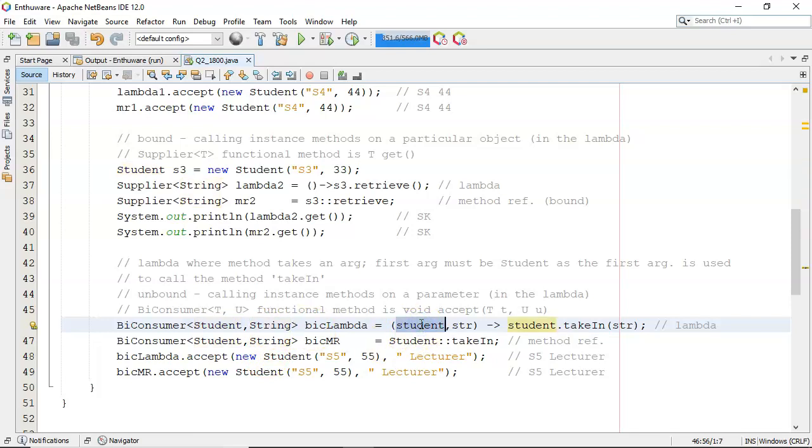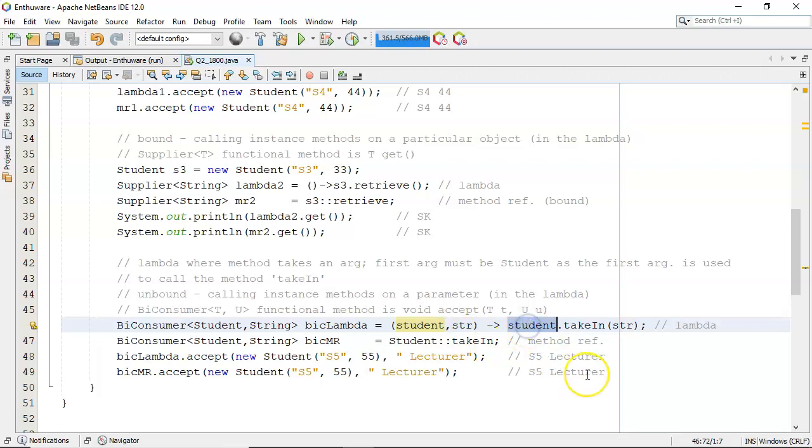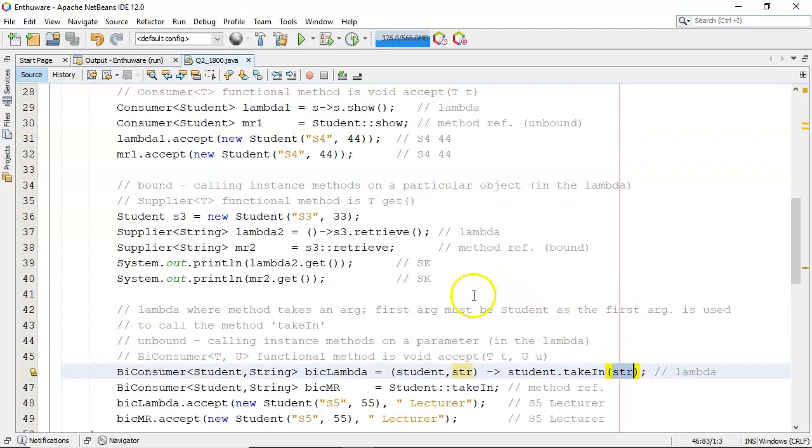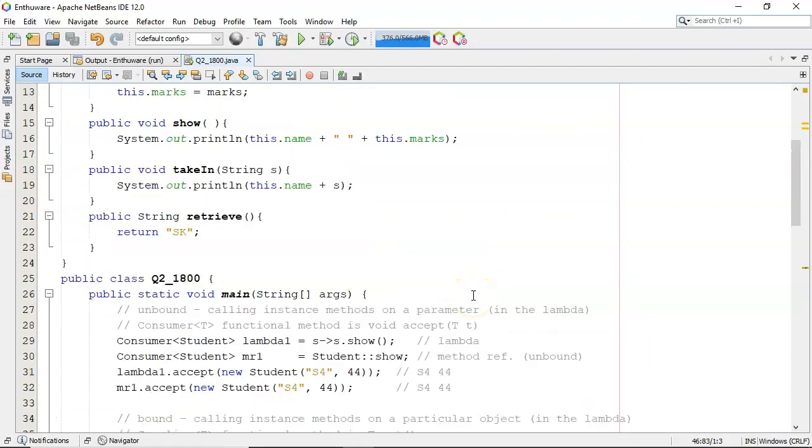It takes in something of type student, which I call student. And the second parameter is something of type string, which I call str. Now the first parameter here enables me to call the instance method takeIn. And it's got, there's the second argument going in. So let's look at takeIn.